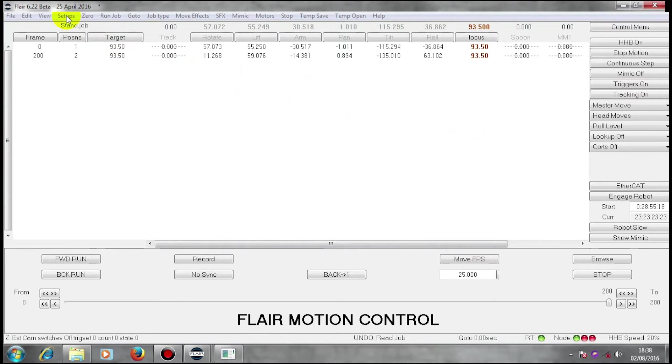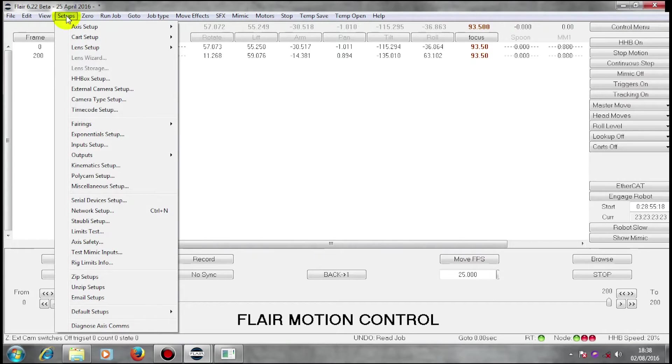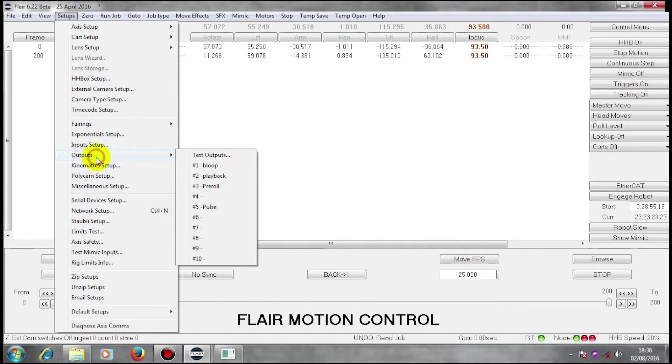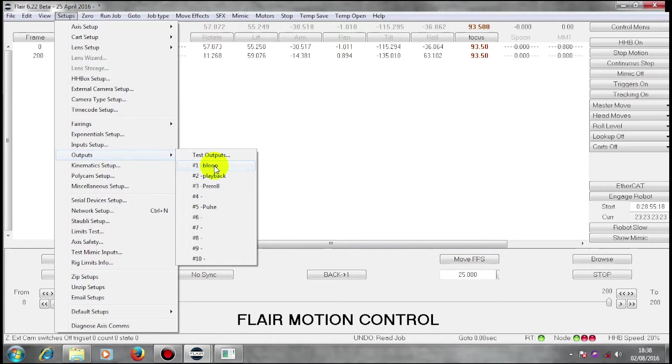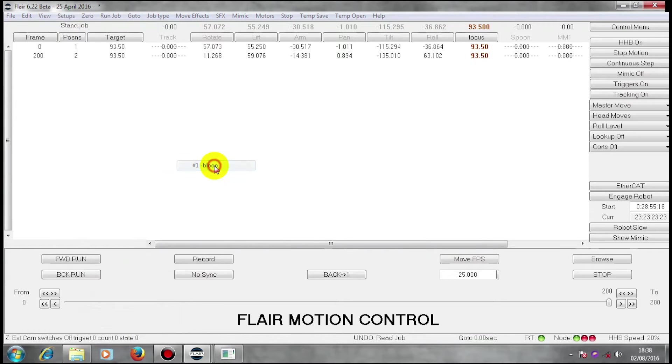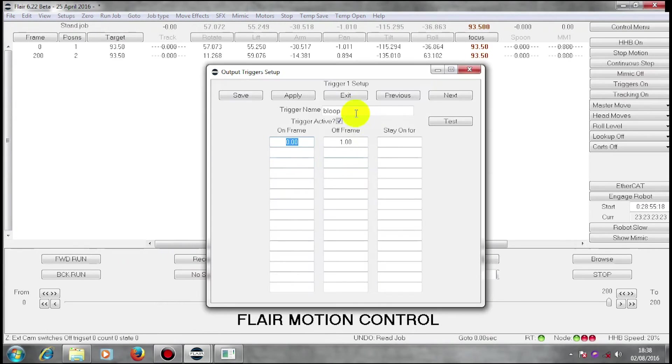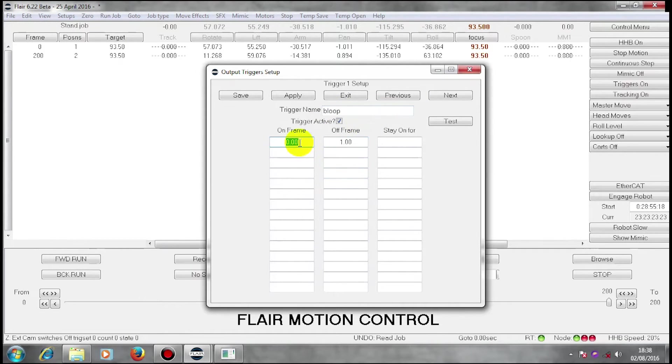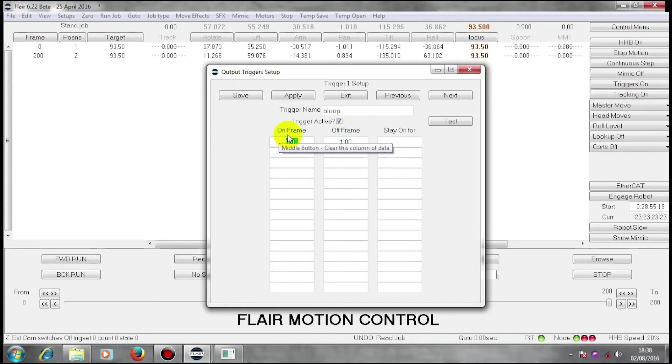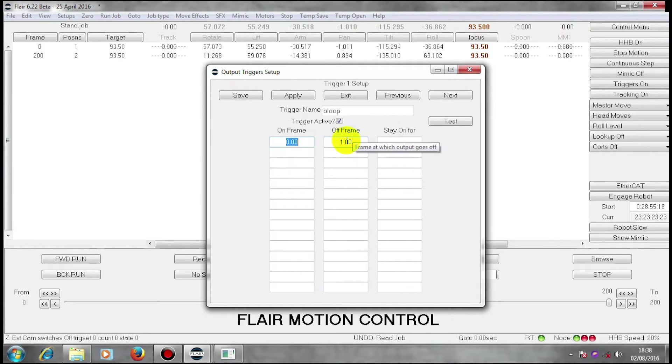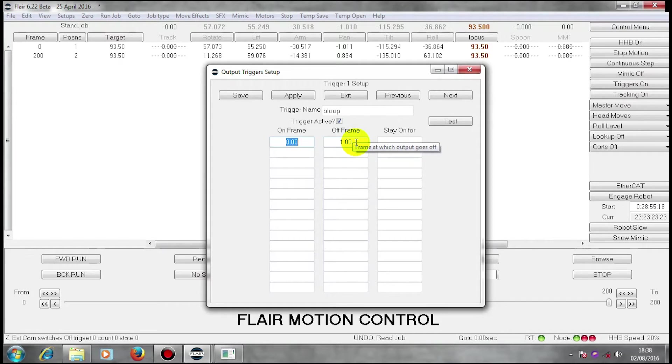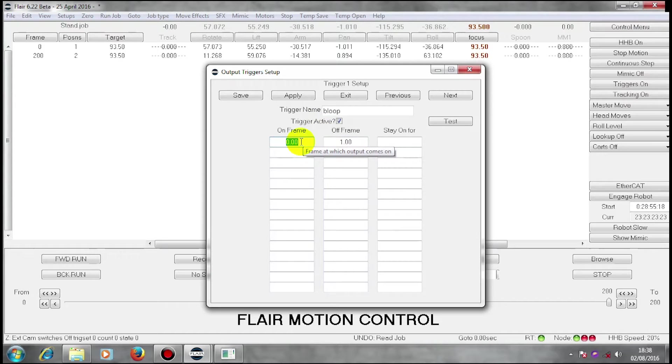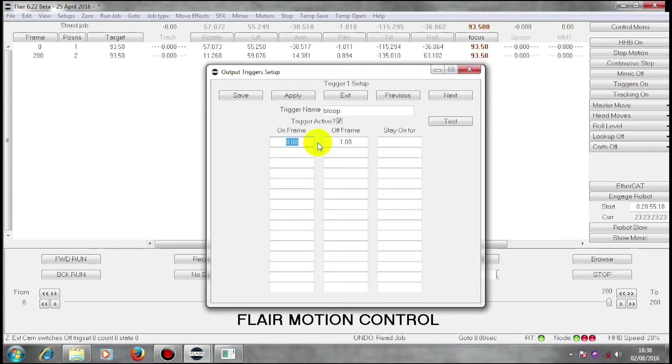If I go to setups and look at outputs, my first output is called bloop and I have put in an on frame of zero and an off frame of one. This means when the move is running, this trigger will flash a small light for one frame and it will do so on the first frame of the move.